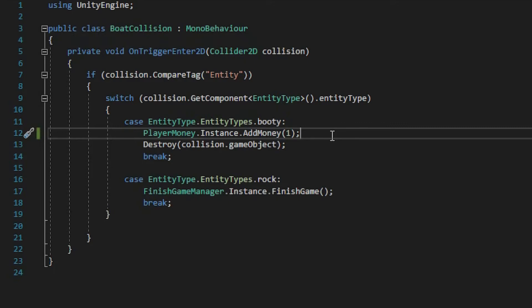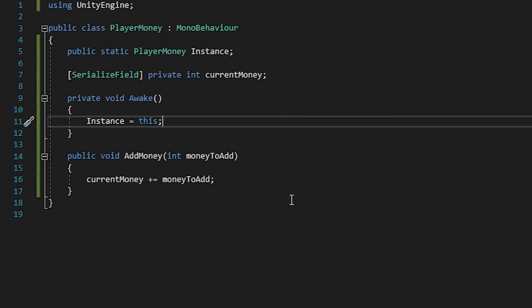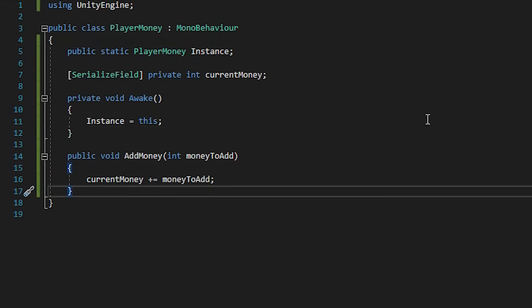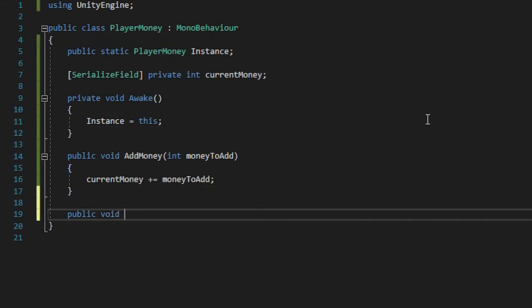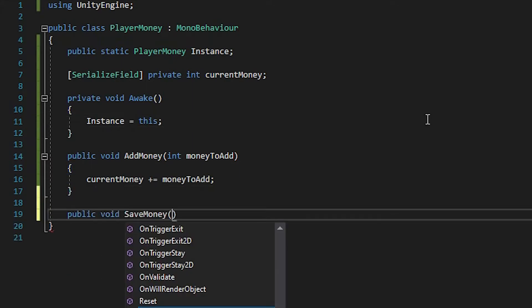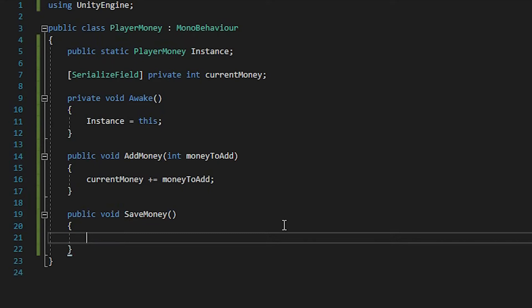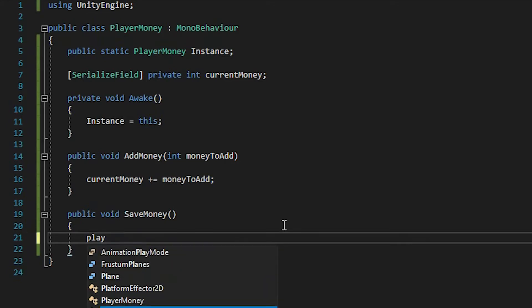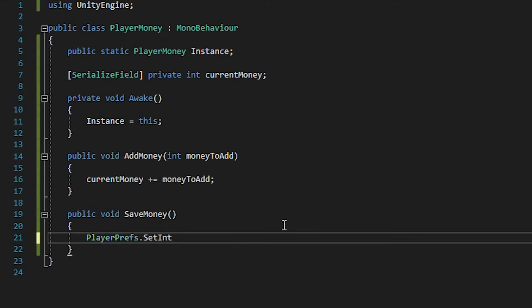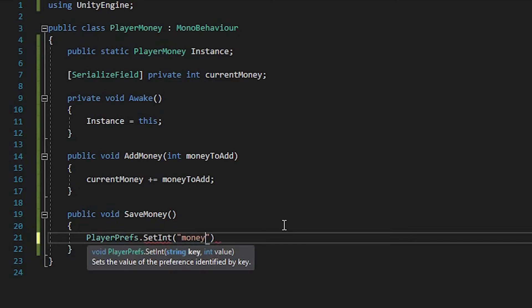What we want to do is go to our playerMoney script, and in here we want to make a function that saves our money. So we'll write public void saveMoney. And in here we save our money using PlayerPrefs. The syntax looks really weird, so I'm just going to write it down and then explain it step by step. PlayerPrefs.SetInt("Money", currentMoney).